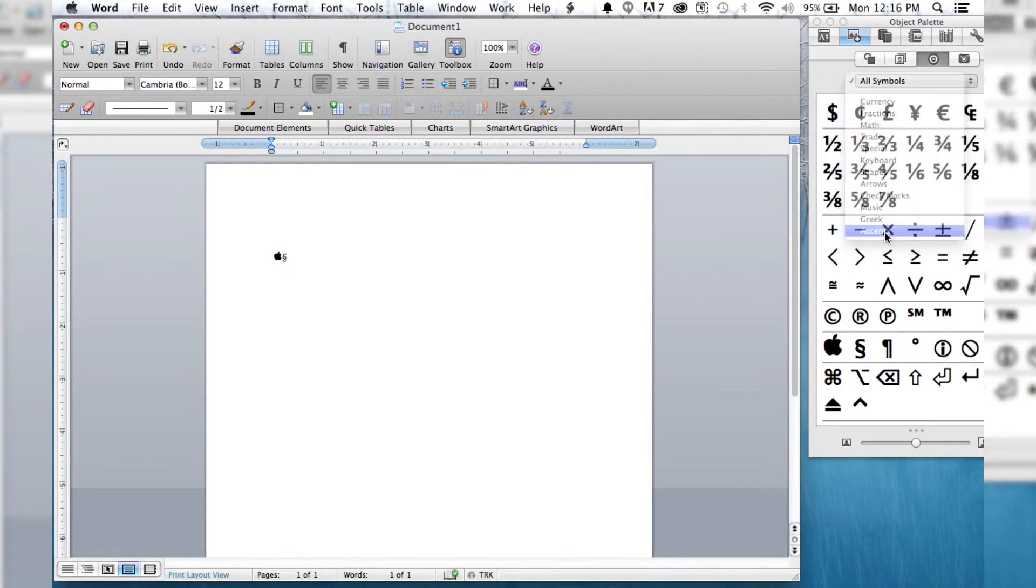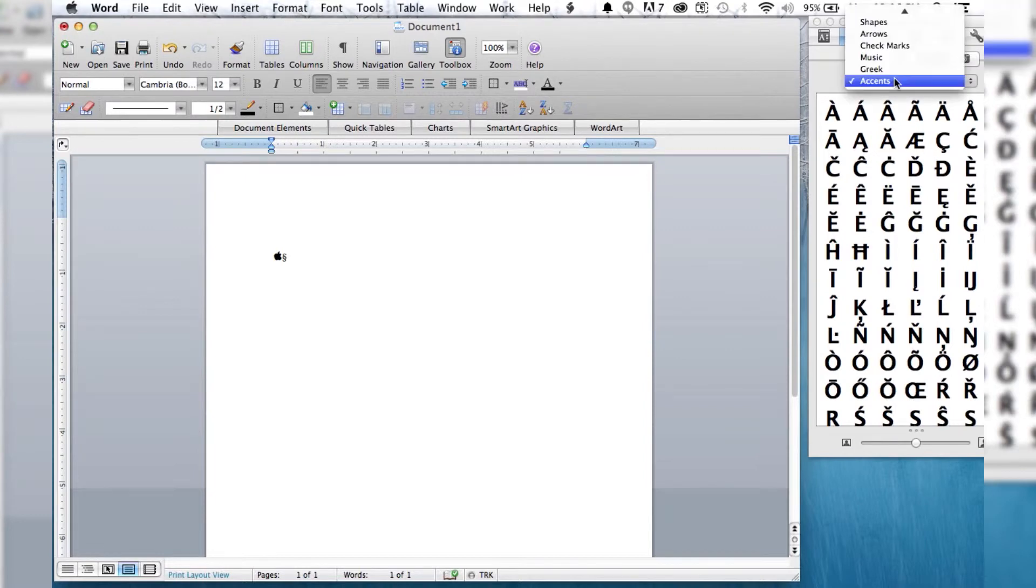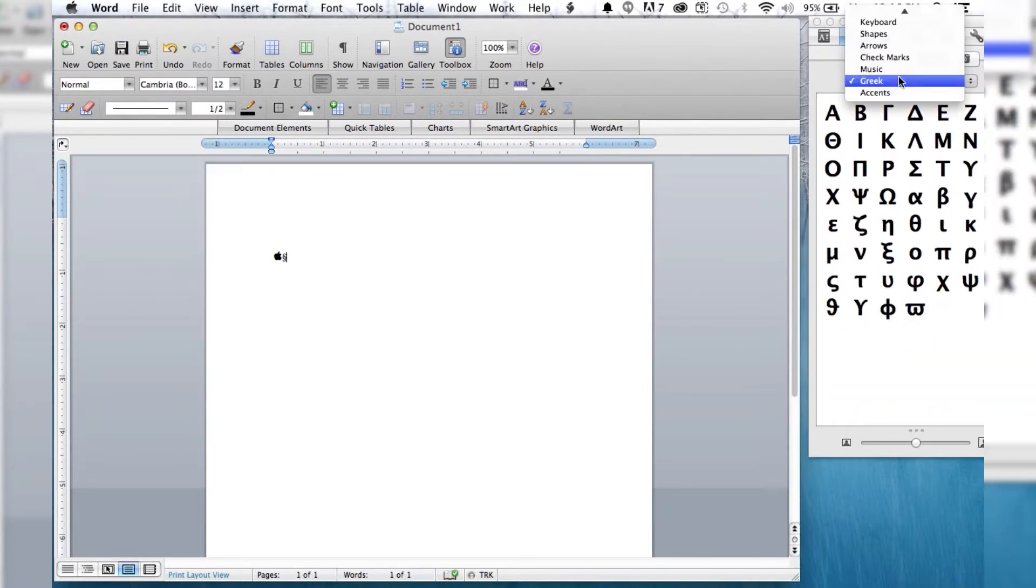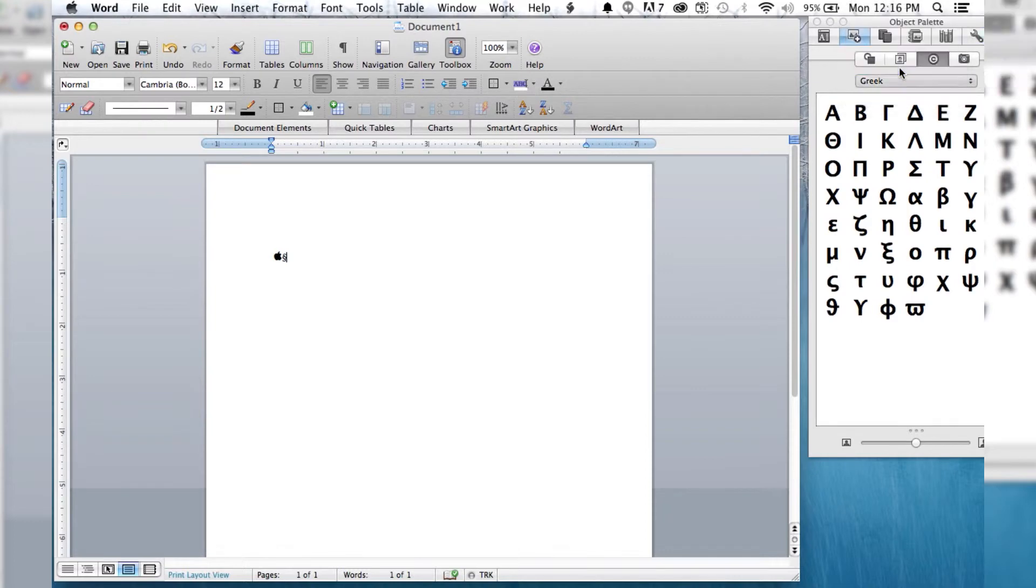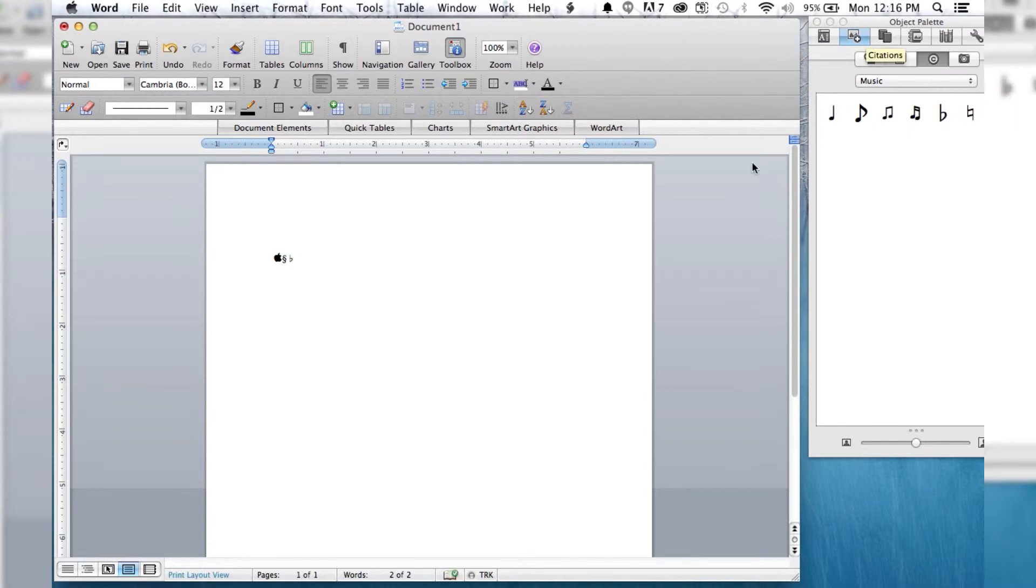So you can just go into the accents, if you want a German accent, if you need an umlaut, if you want the Greek alphabet. All kinds of great stuff is in here. Music notations. Any kind of special symbol you want is going to be in the object palette.